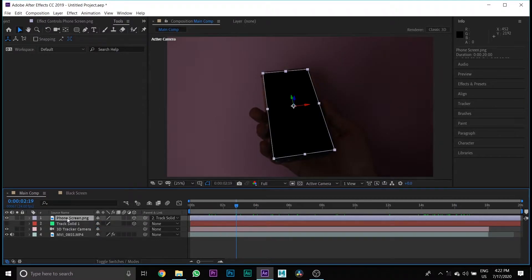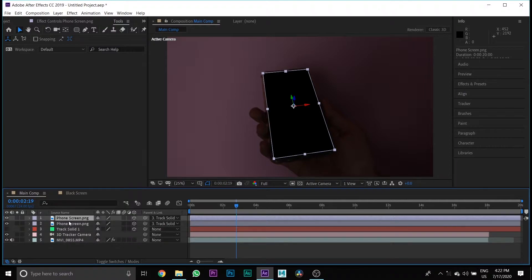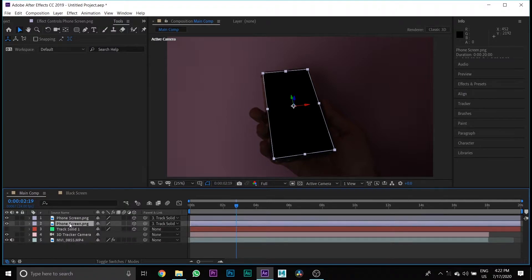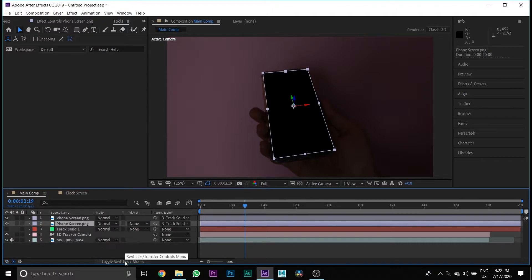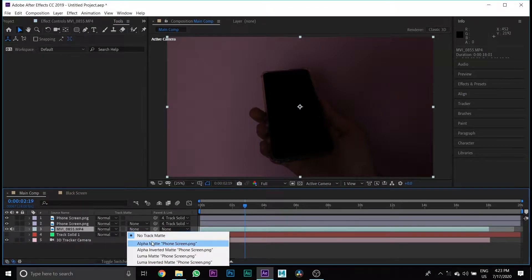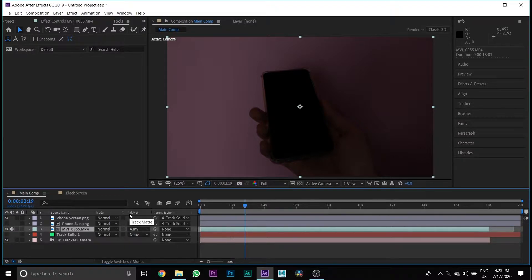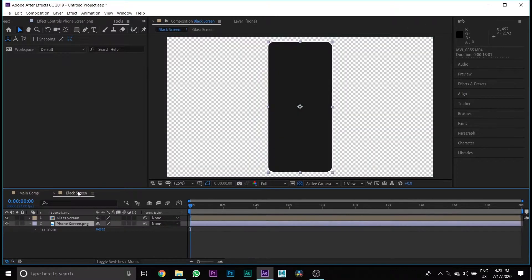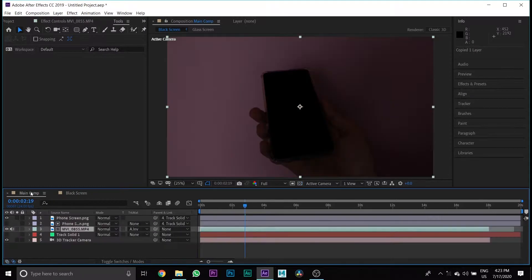Then create a duplicate of the phone screen media. Then select the first phone screen media and press the mode button, then change the track matte to Alpha Inverted Matte Phone Screen PNG. Then go to the Black Screen composition, copy Glass Screen, and paste it on the Main Comp composition.